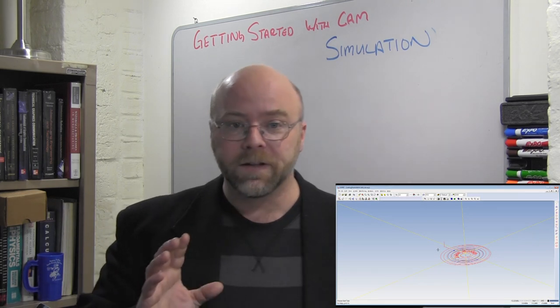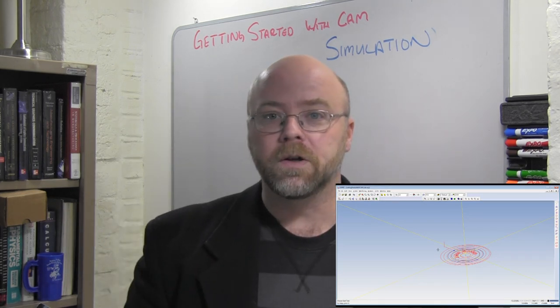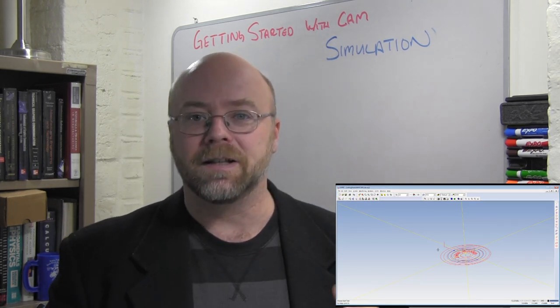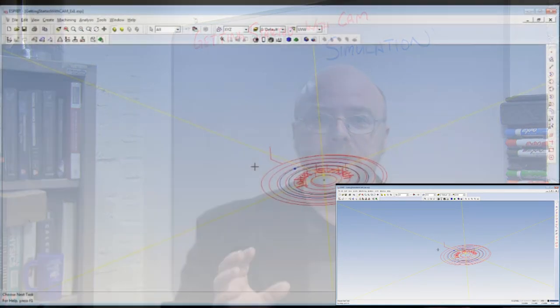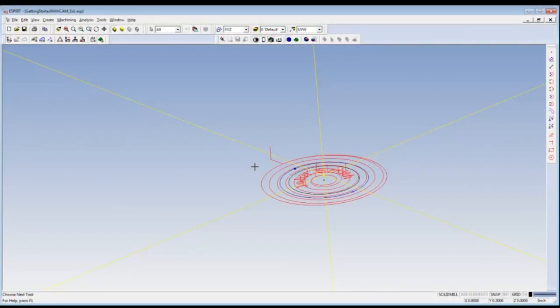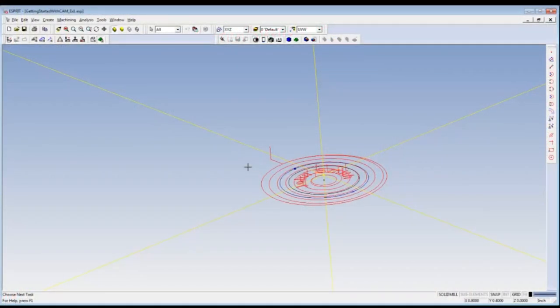Later in this series we'll look in detail at the simulations and simulation parameters, but for now in this getting started exercise we're just going to look at a couple of the options.